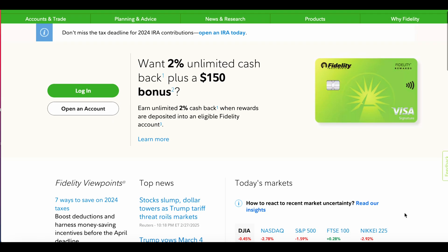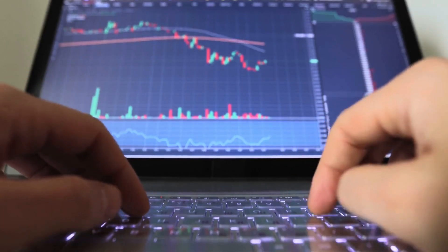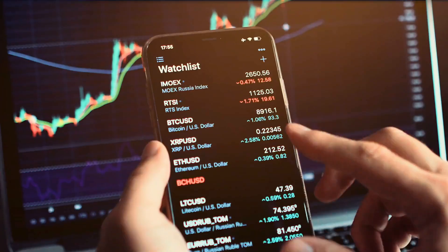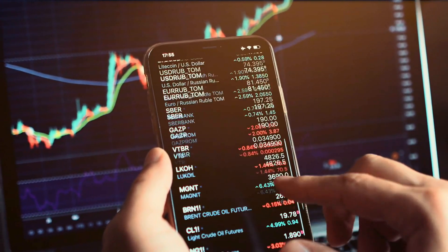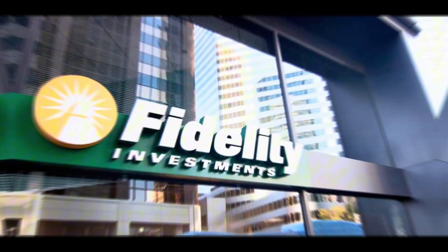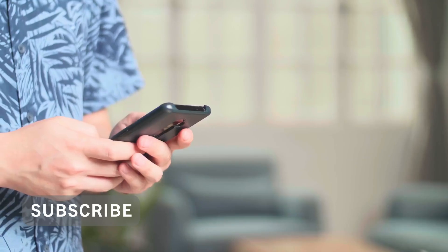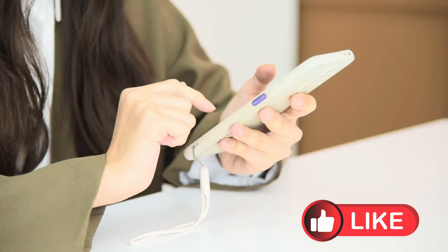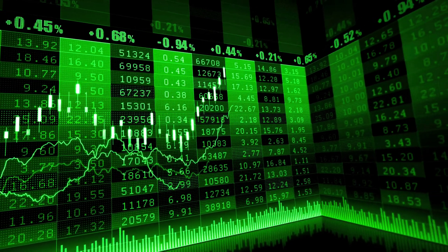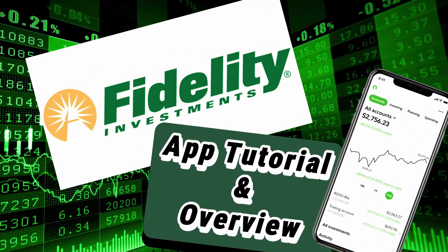If you are considering Fidelity Investments as an online broker and are curious about the app and key information regarding the platform, then this video is for you. The Fidelity Investments app is an award-winning app to manage and research investments. However, it can be very overwhelming and confusing. This video is going to provide a tutorial and overview of the Fidelity Investments app.